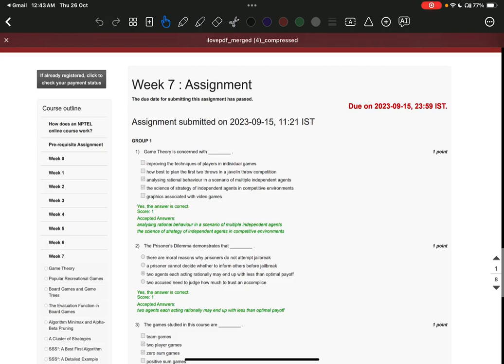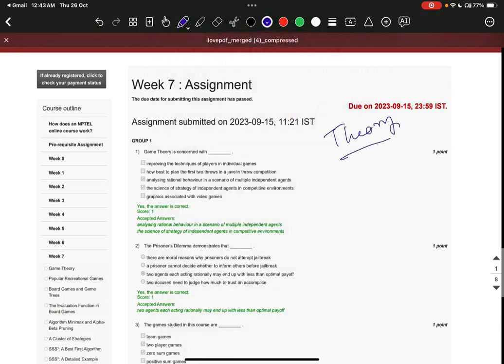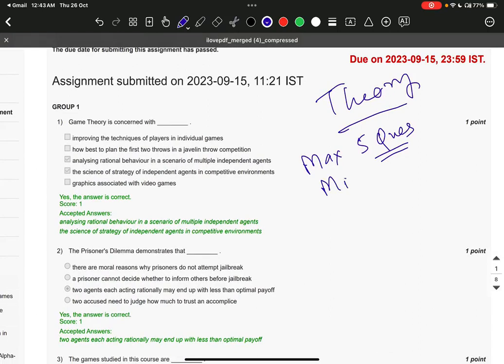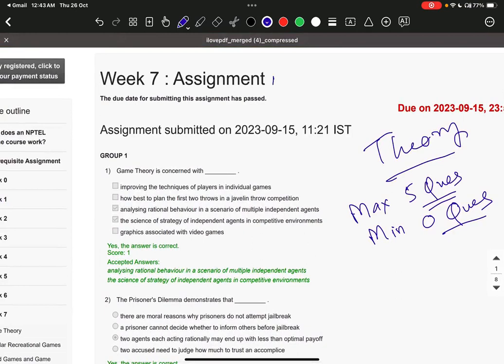If you know the questions, values may change — for example, in a traveling salesman problem or a greedy heuristic the values might change — but the questions remain the same. For theory, maximum five questions will come, minimum zero. I have discussed from week two to week seven today, and week eight to week twelve I will be discussing tomorrow.